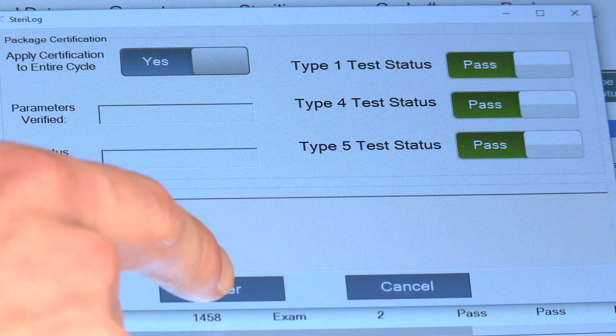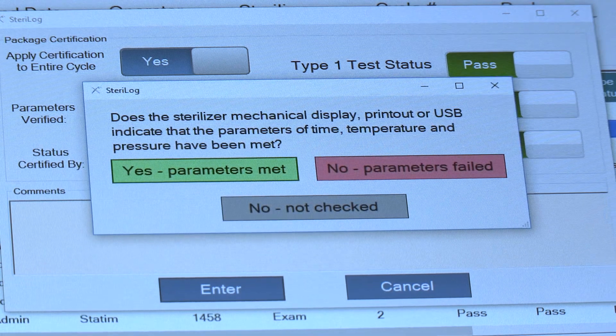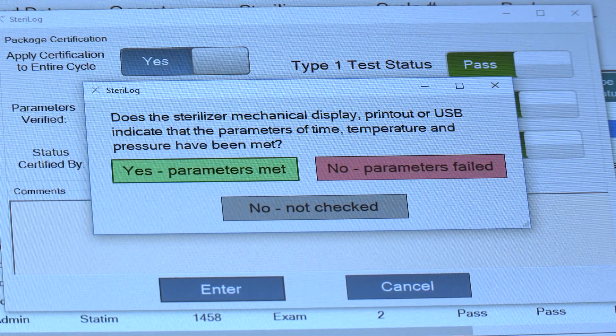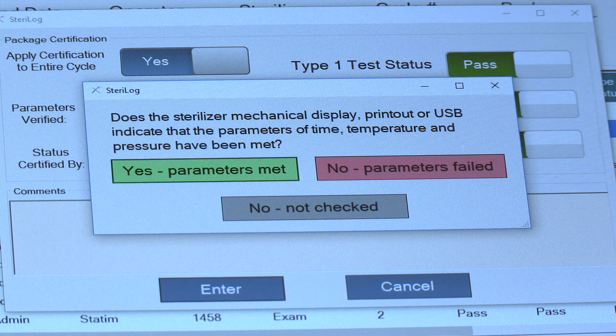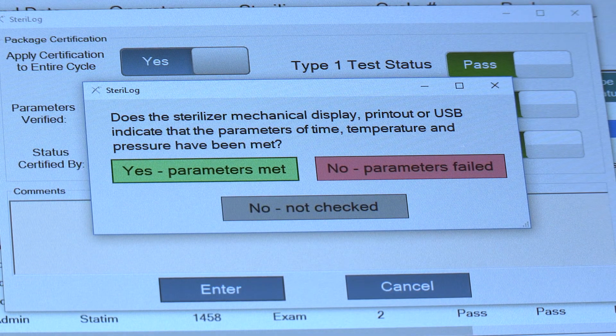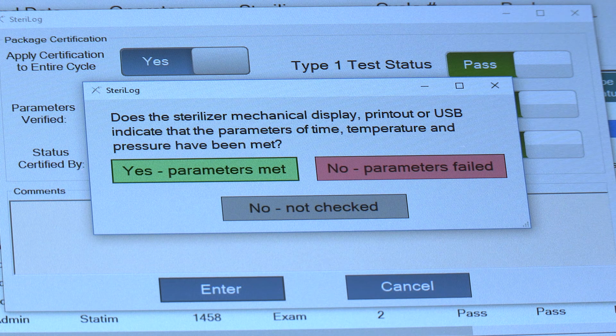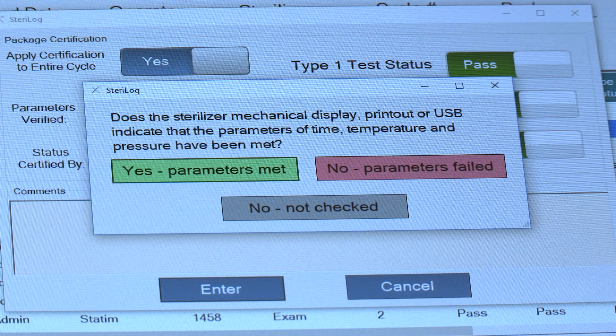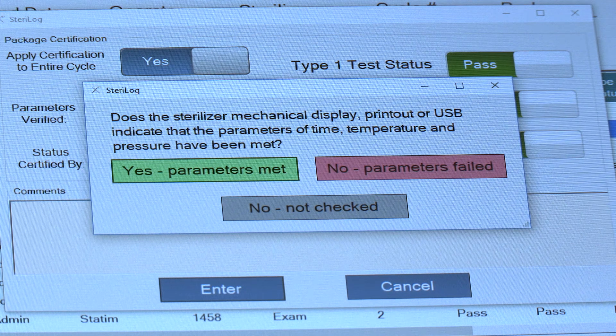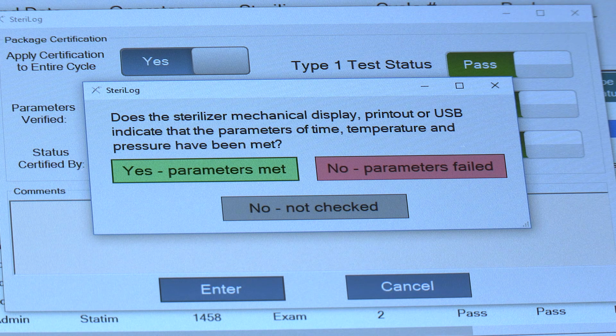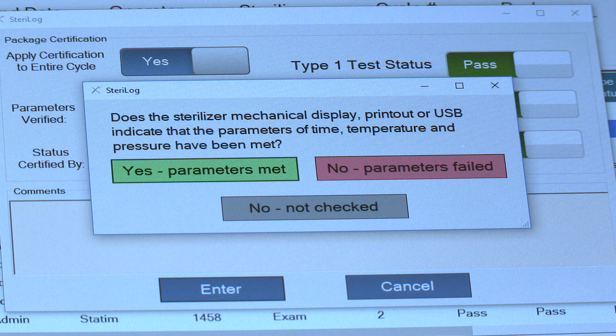You then finally hit Enter and you'll be prompted to verify that the parameters of time, temperature, and pressure of the sterilizer have been met, so either by checking the USB or mechanical display or printout from your sterilizer.